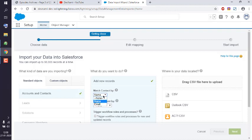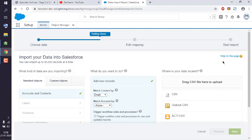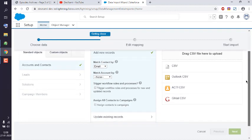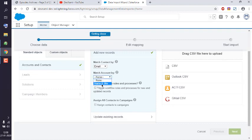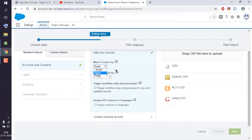You can simply choose email and then try to match those fields. Then match account by name and site. We don't have a site parameter, so we'll keep it as is. Match contact by email is the match that we will use.